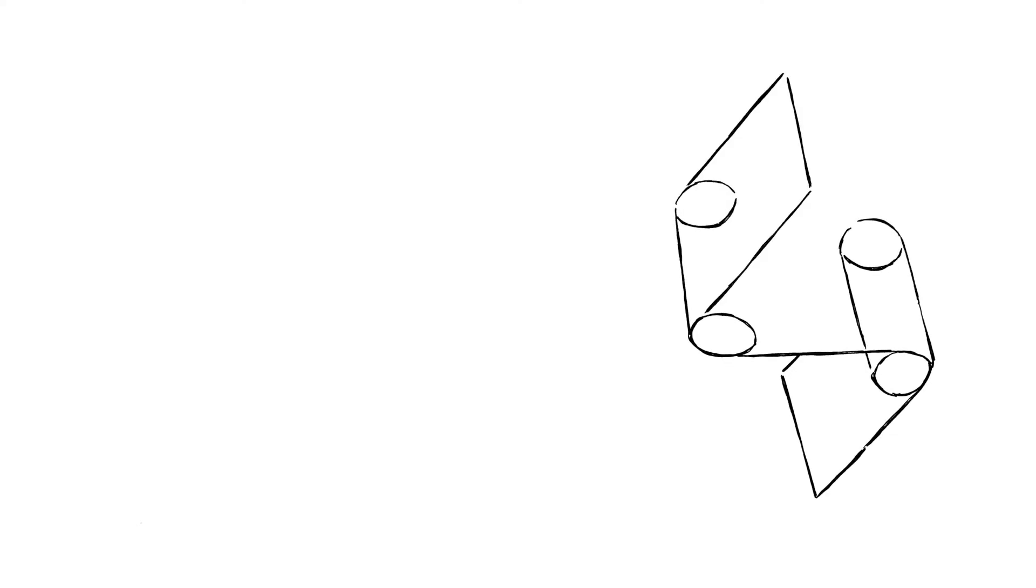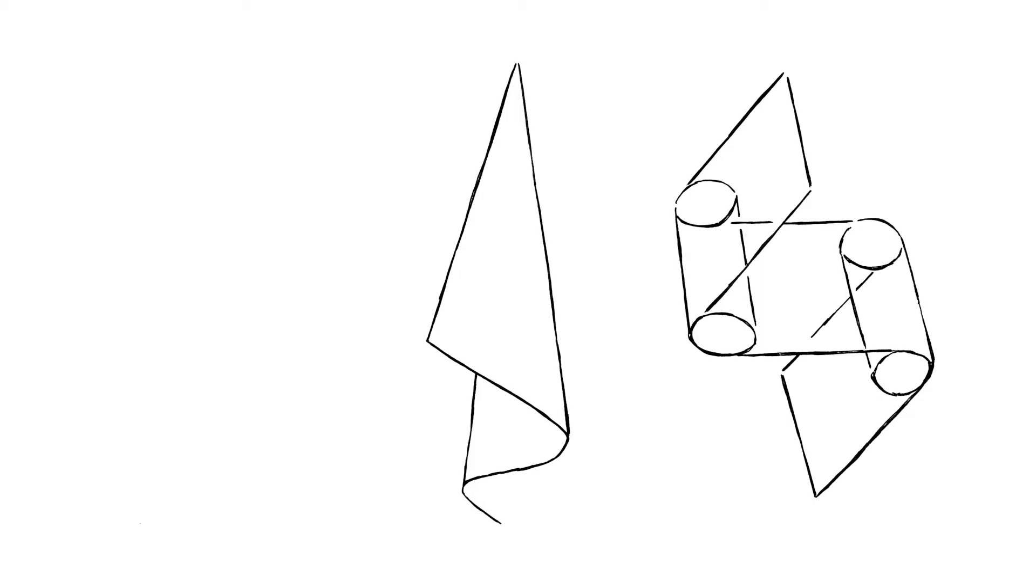You can practice this a bit by drawing cylinders and cloth folding around it like a ribbon. Then try to do the same with cloth folding round cones instead of cylinders.